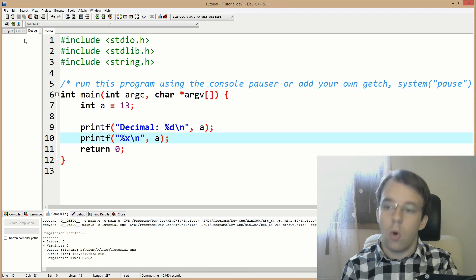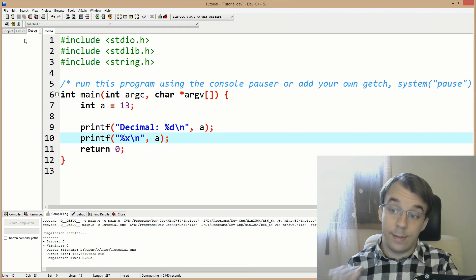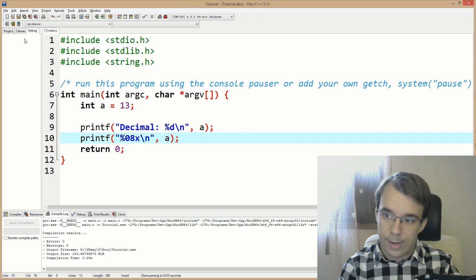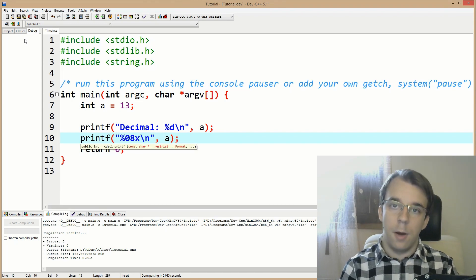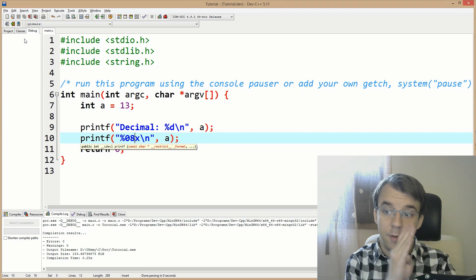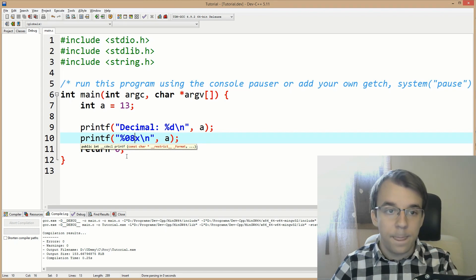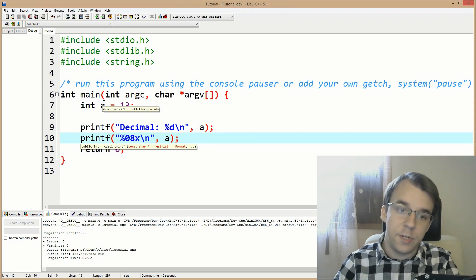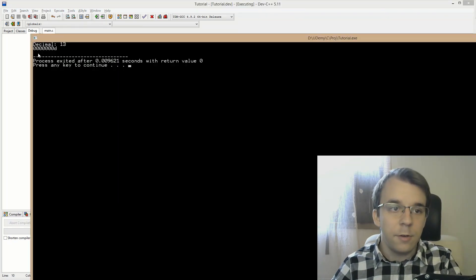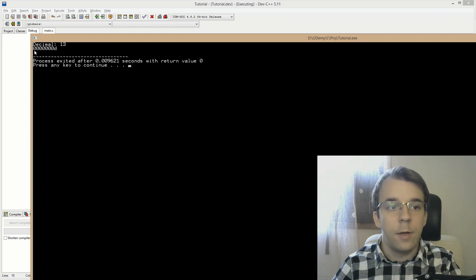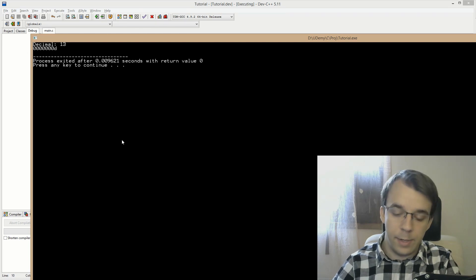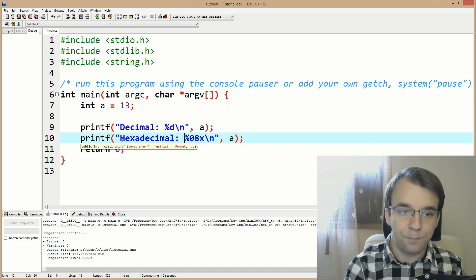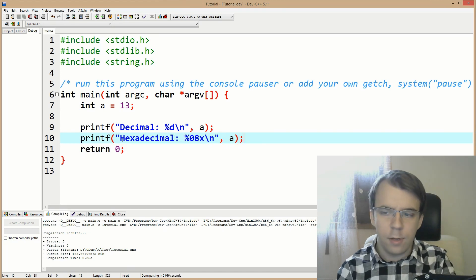Because I want all the actual hexadecimal digits, I'll say percent zero eight X. That's going to prefix everything with seven zeros, because a 32-bit integer has eight digits in hexadecimal. So we get seven zeros followed by a D. I'll label that hexadecimal.